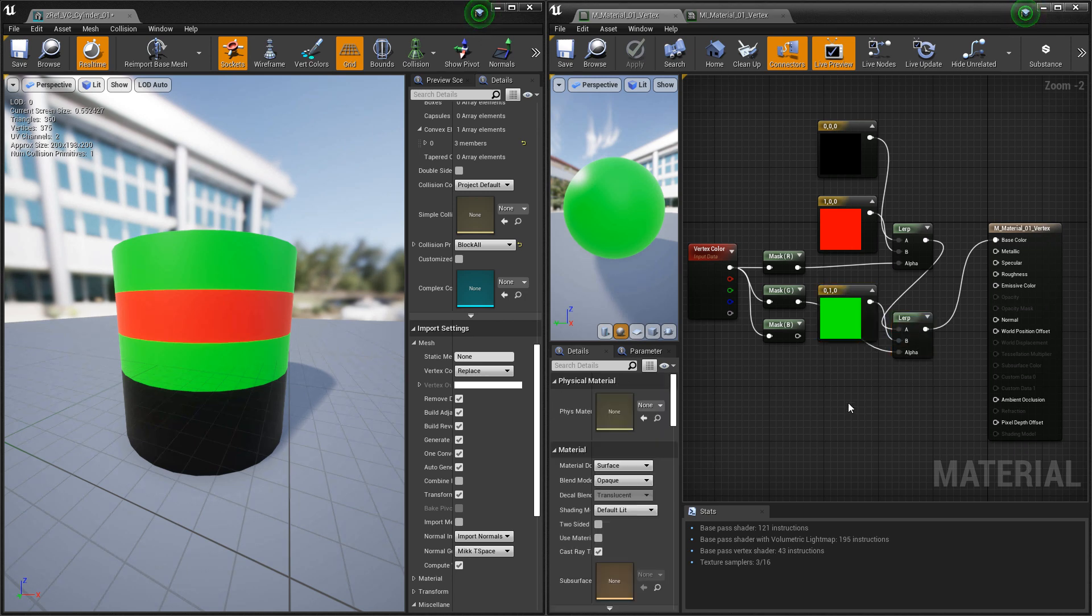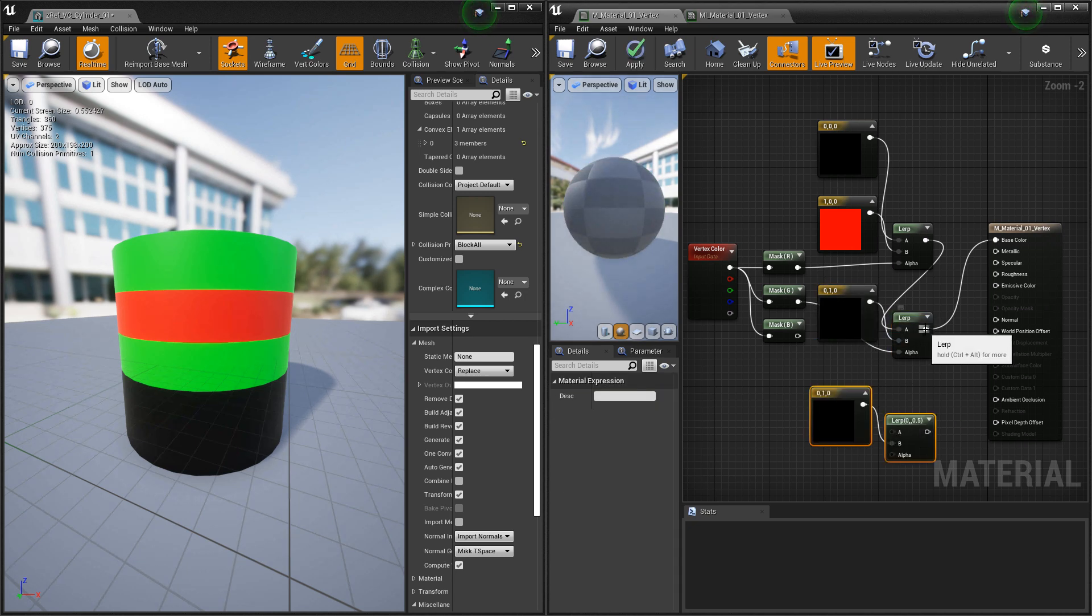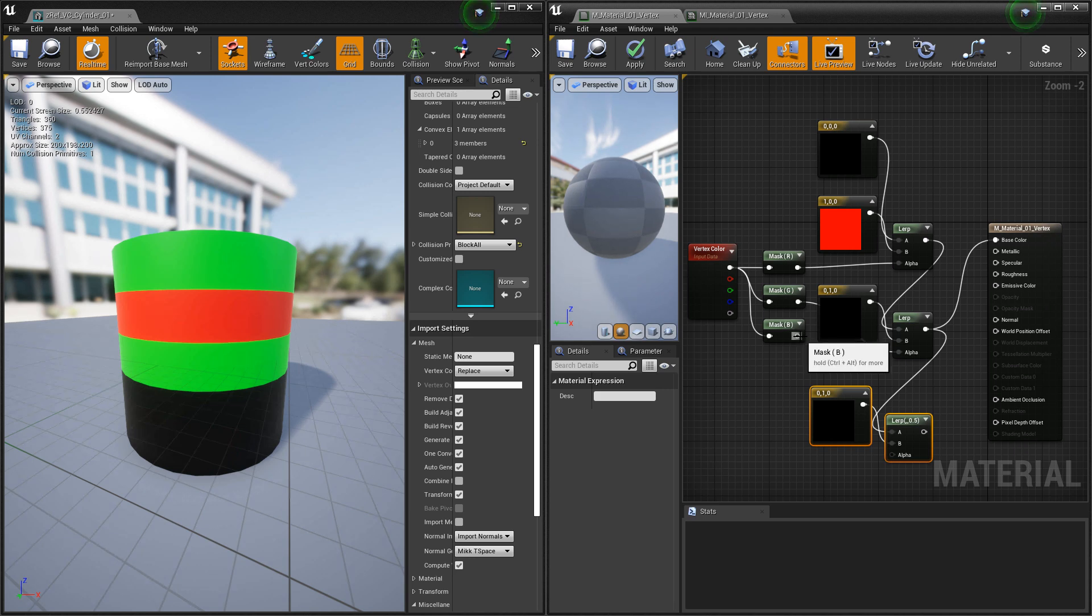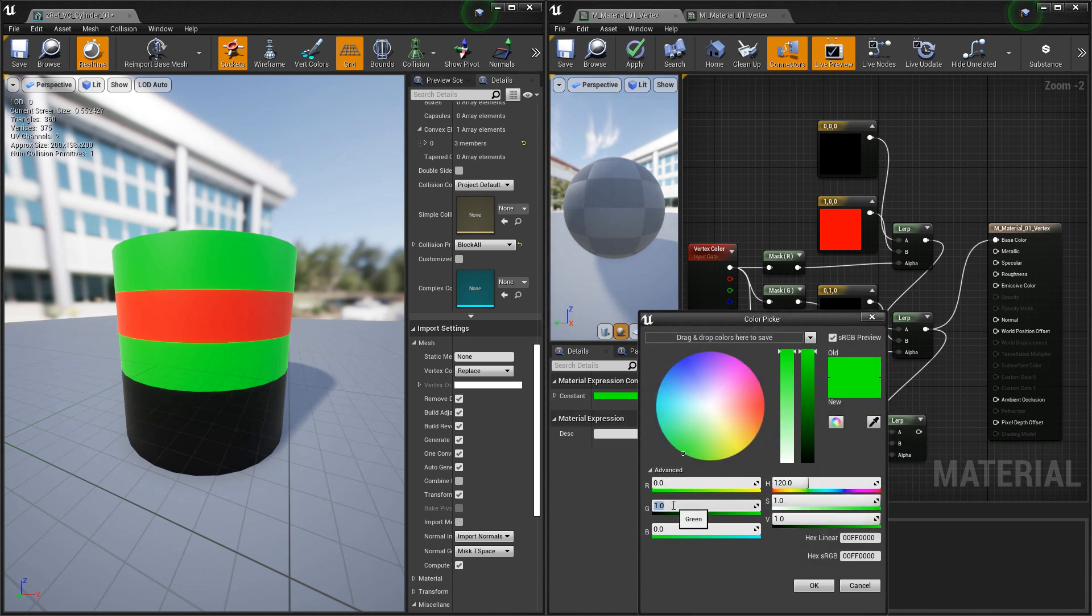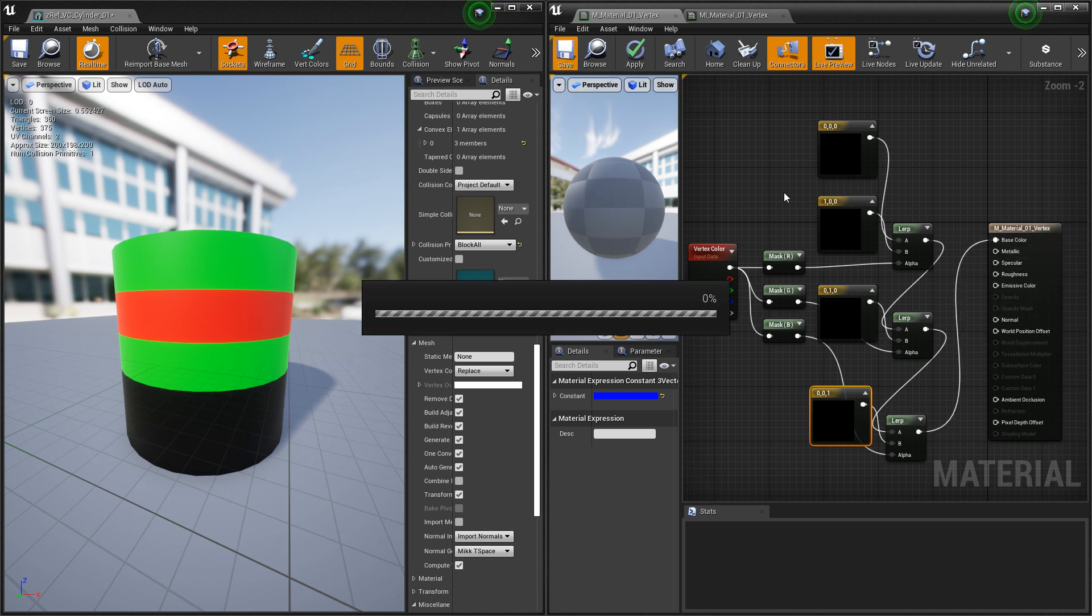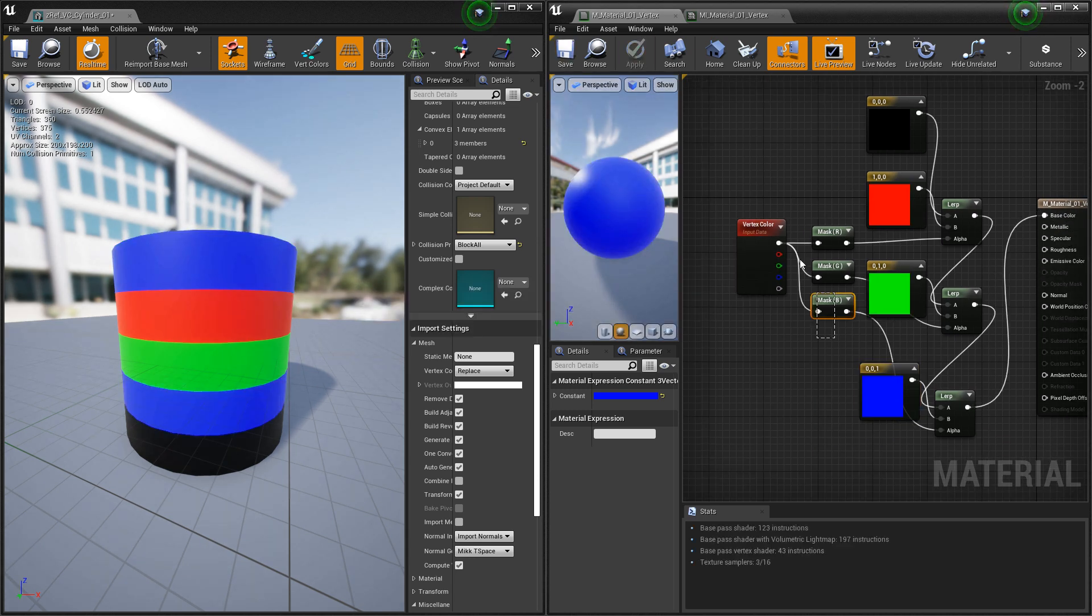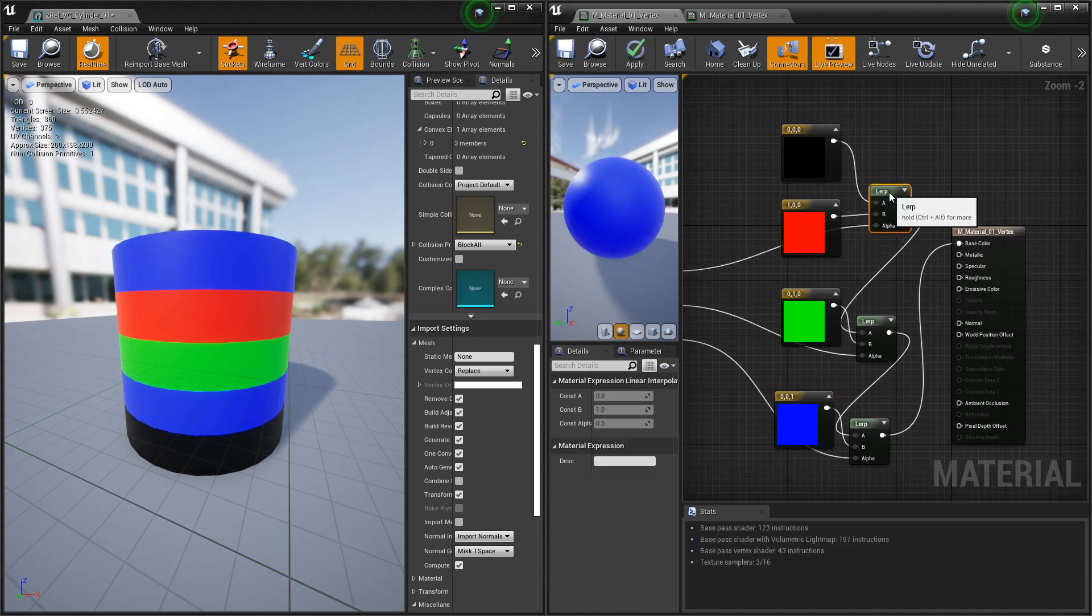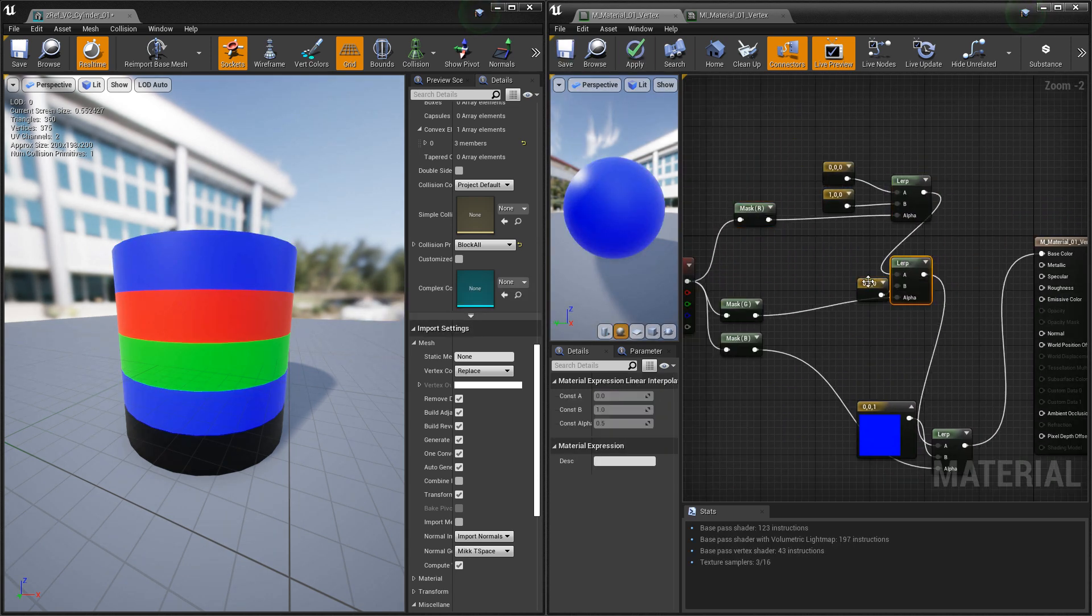And then we'll do the blue. We'll daisy chain the previous lerp into this one. We'll drive this by the blue. Change this color to blue. We'll preview this one, and we'll hit save. I'm going to clean this up really quick.